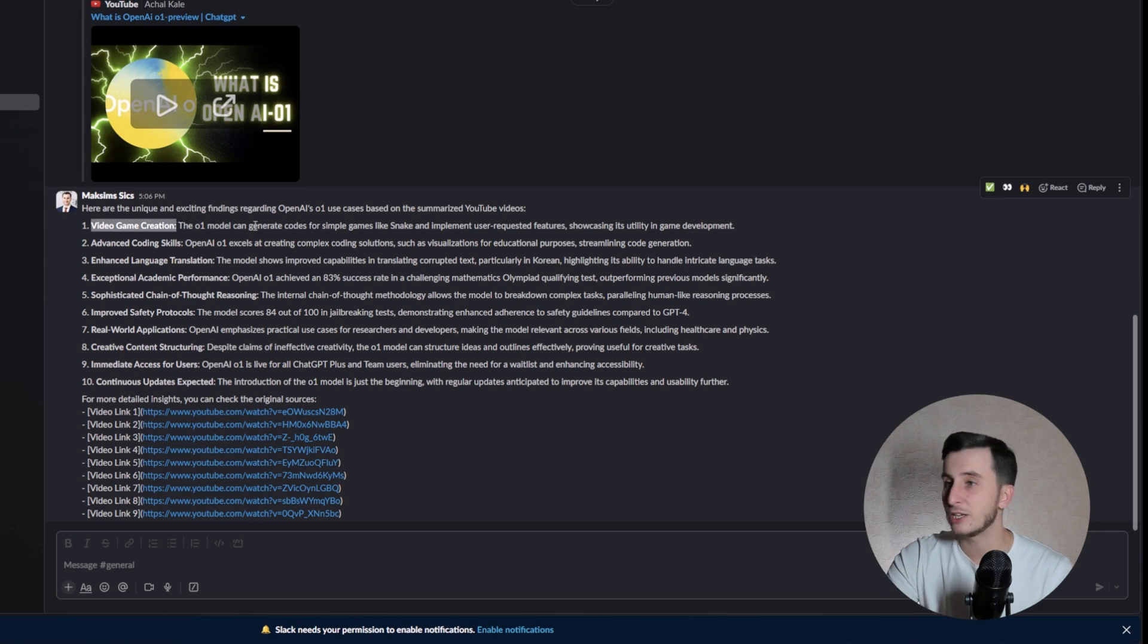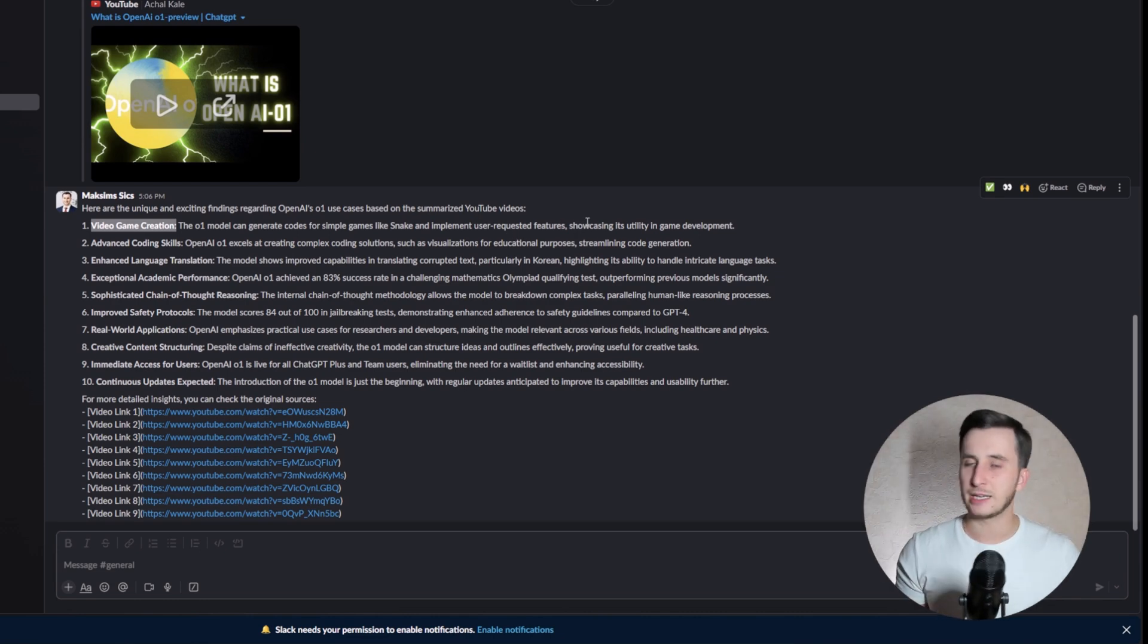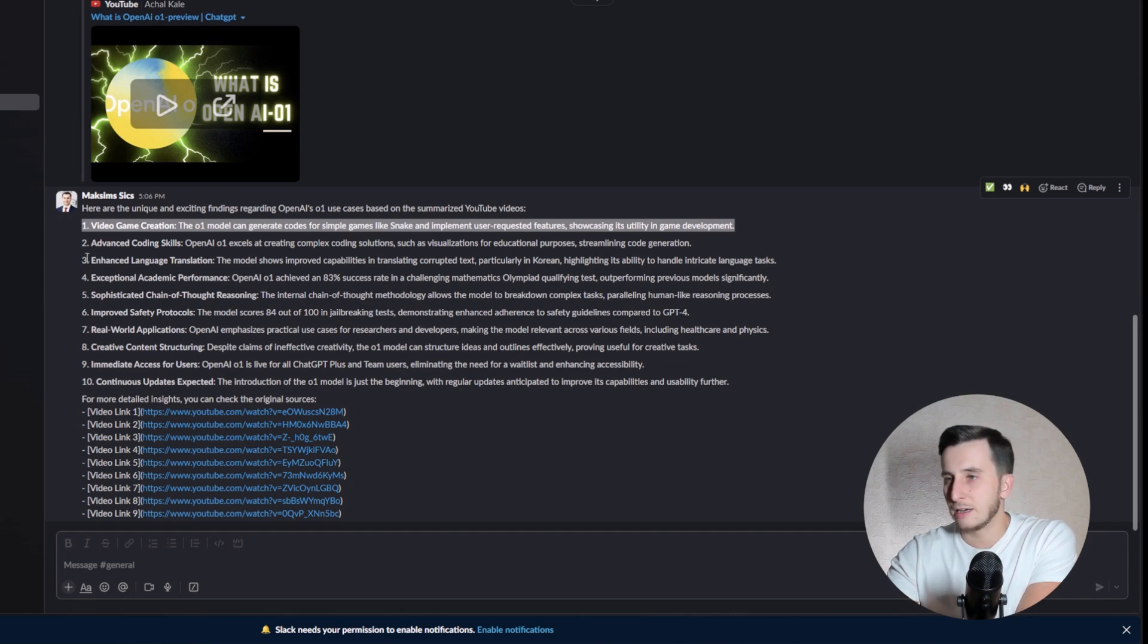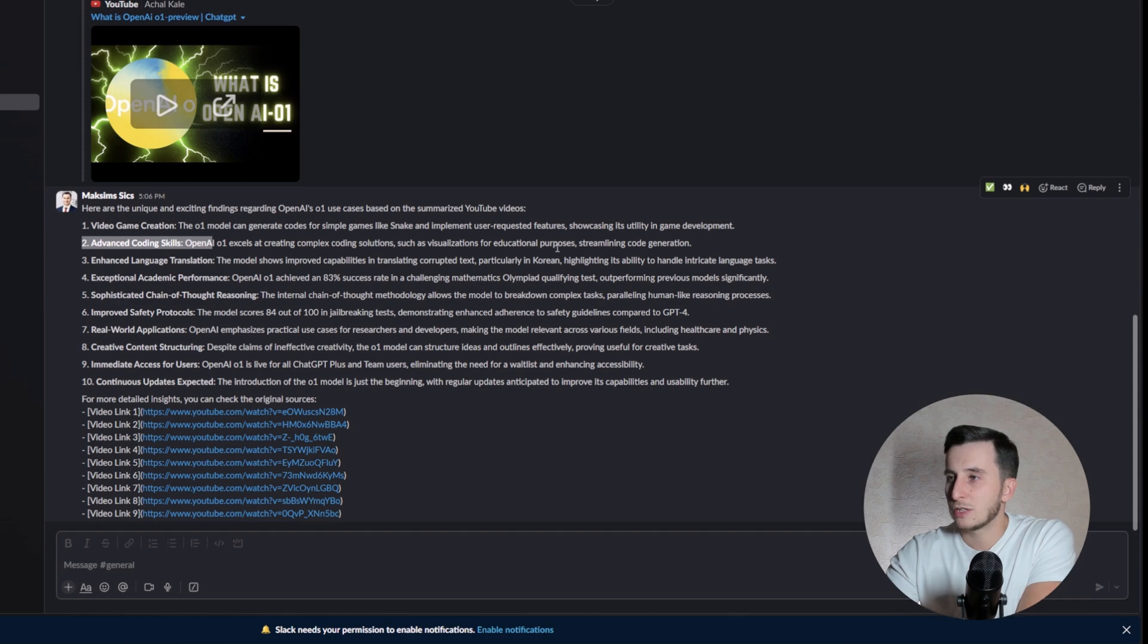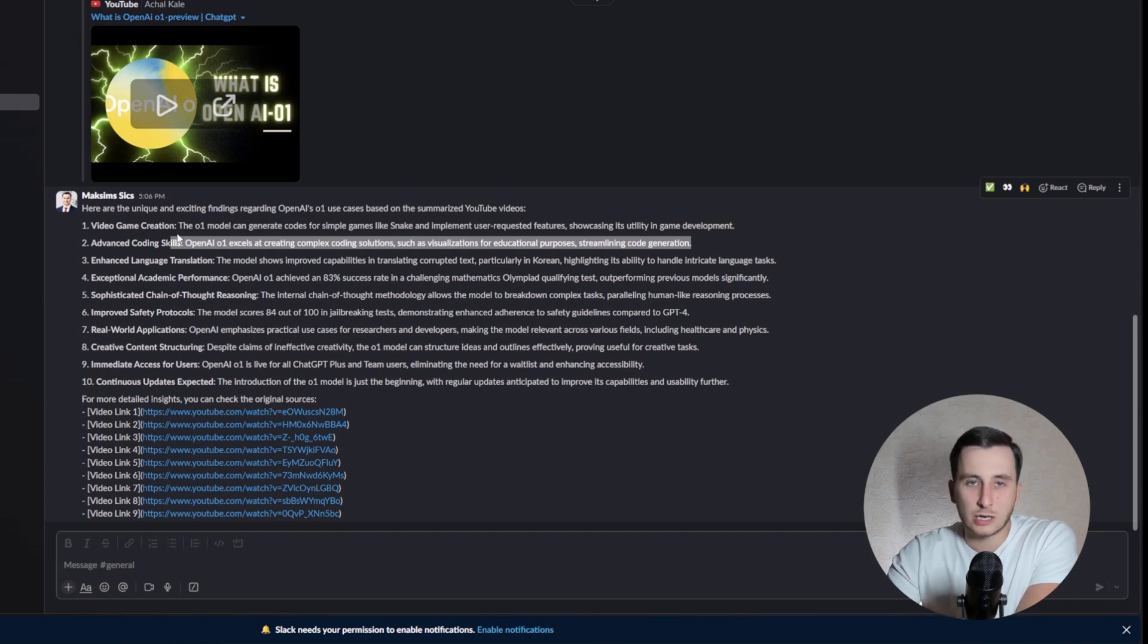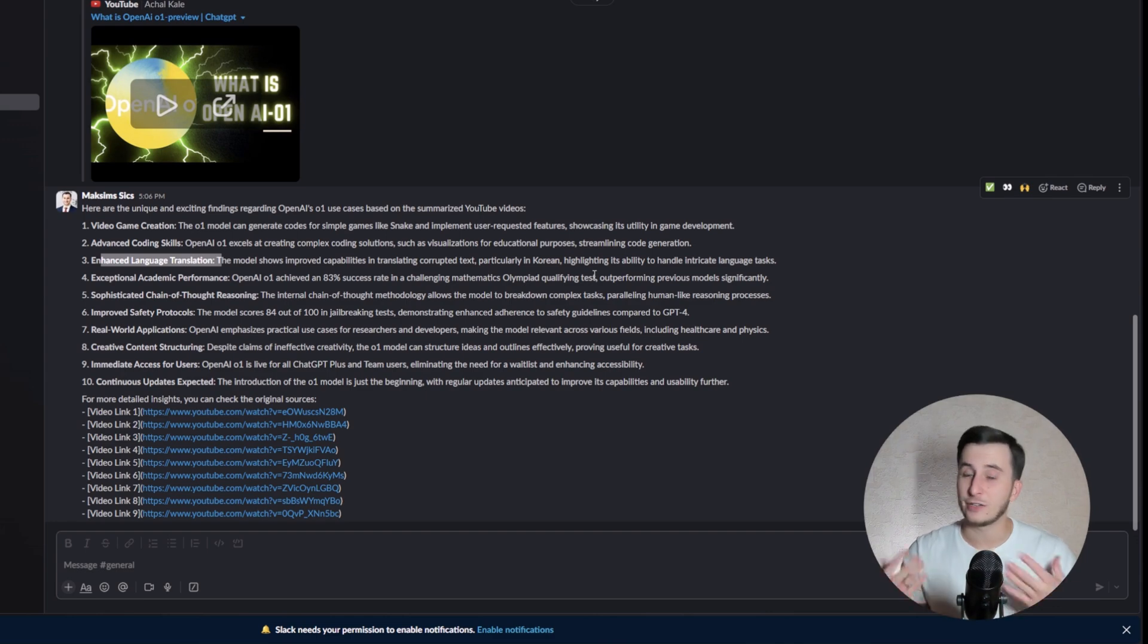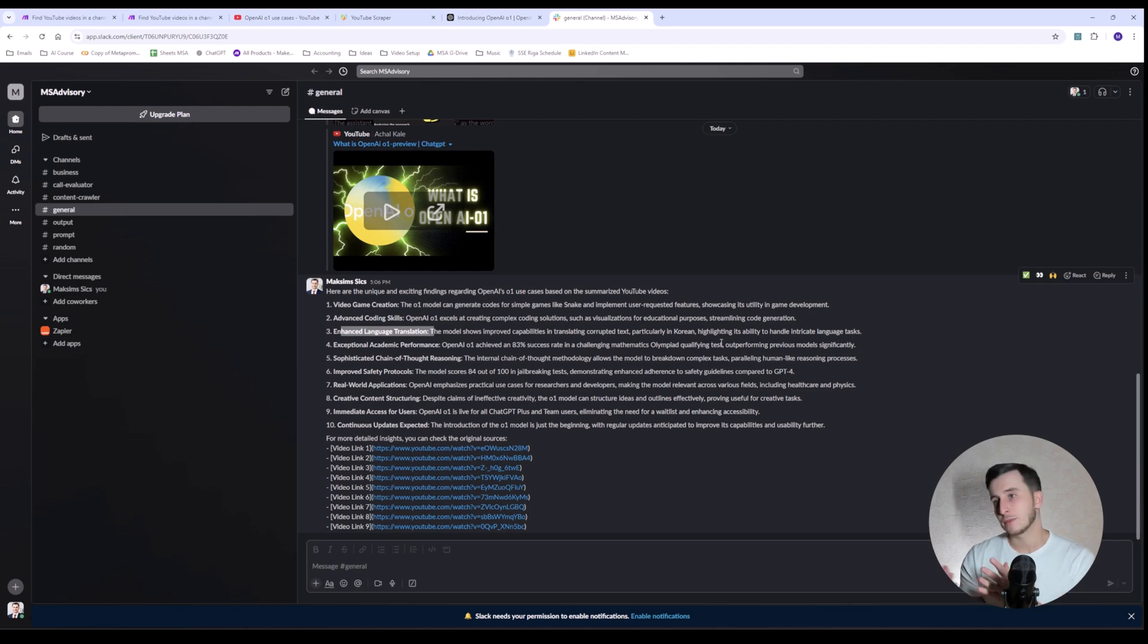If you go to Slack, here we can see here the unique and exciting findings regarding O1 use cases on the summarized YouTube video. Video game creation. The O1 model can generate codes for simple games like Snake and implement user-requested features, showcasing its utility in game development. This is actually pretty cool. I've seen that guy doing a 3D snake game. It was mentioned on X, I guess. That's a real case scenario. Advanced coding skills. Excels at completing complex coding solutions, such as visualization, and for educational purposes. Well, I probably would want a little bit more details here. What exactly, what kind of coding competition they are talking about. That's pretty decent responses, I would say. For a video to quickly prepare and see what are the different use cases that you can mention throughout the video, that's probably going to be good enough.